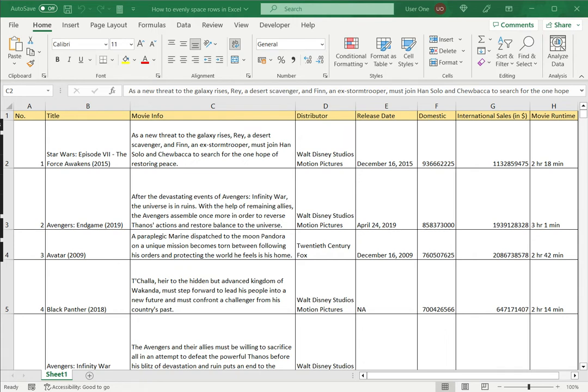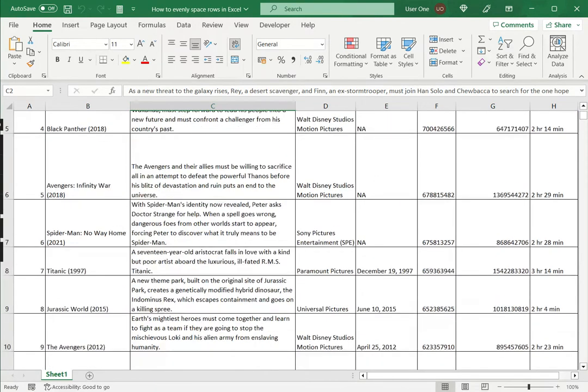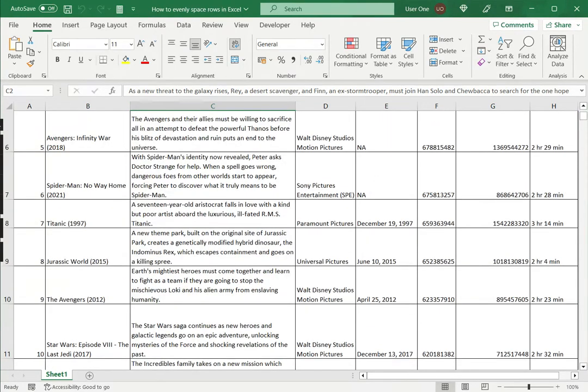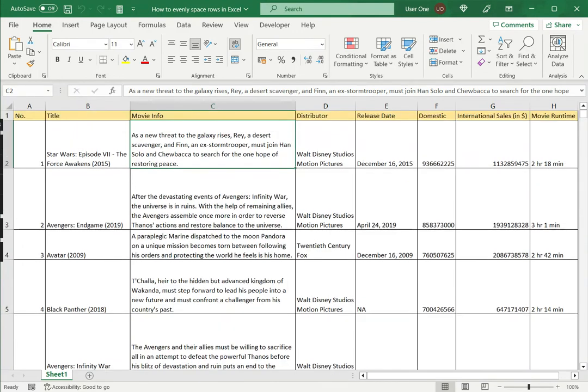Now, if you can see in this example, column C has different types of text, so the row heights are different. So this tends to look a bit cluttered and doesn't look neat, so I may want to evenly space the rows to make the data more presentable.